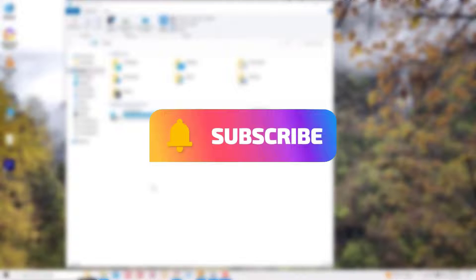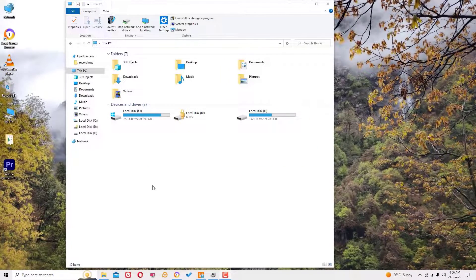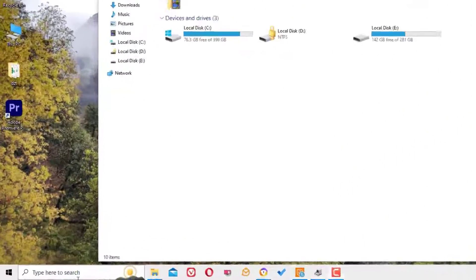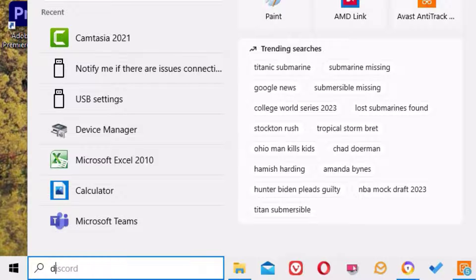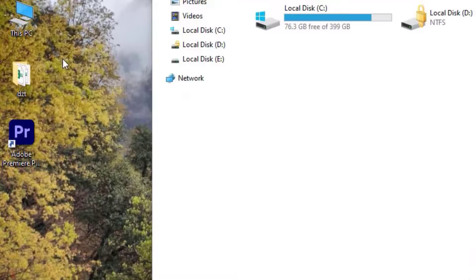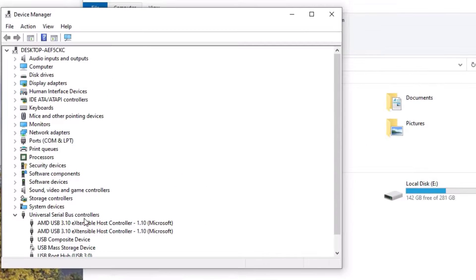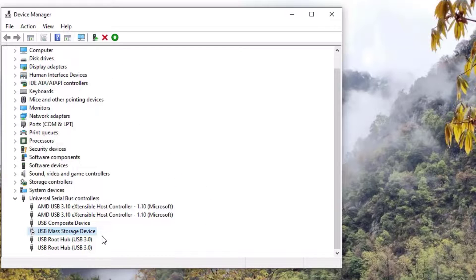And hit the bell icon. This is how you can support me. Let's get started. Go to the Windows search bar and search for Device Manager. Open the Device Manager app. A new window will pop up. Here, connect